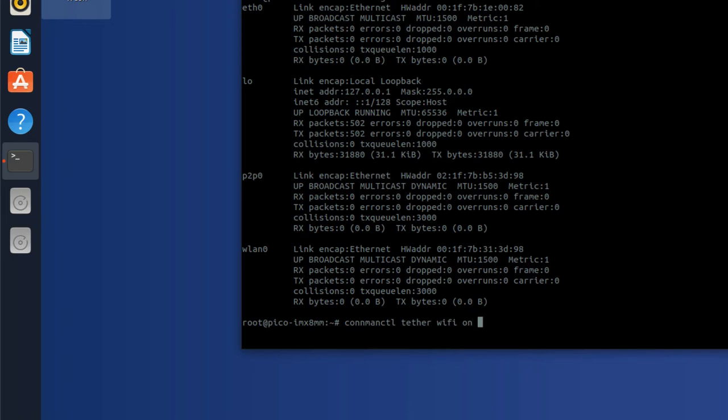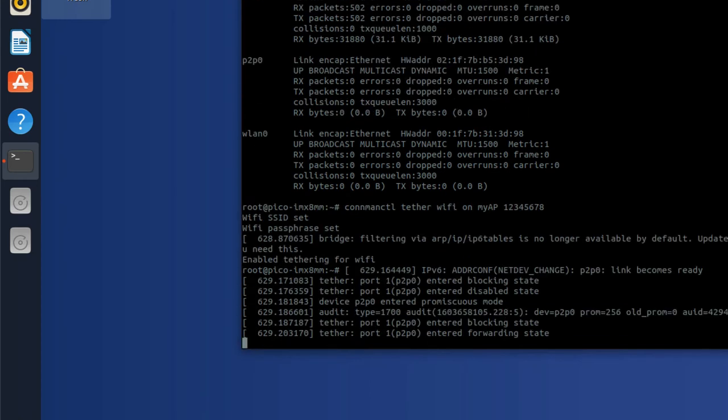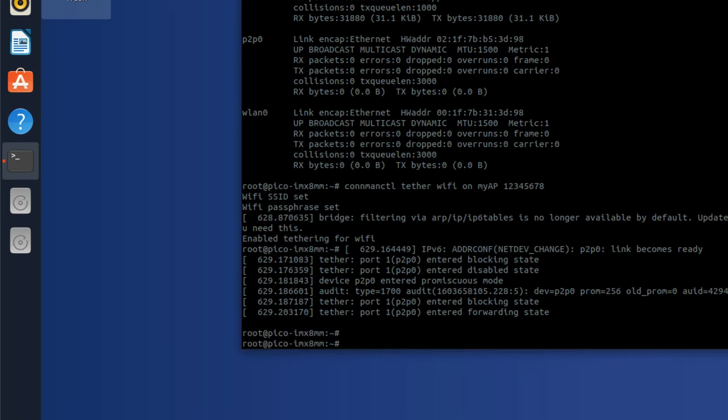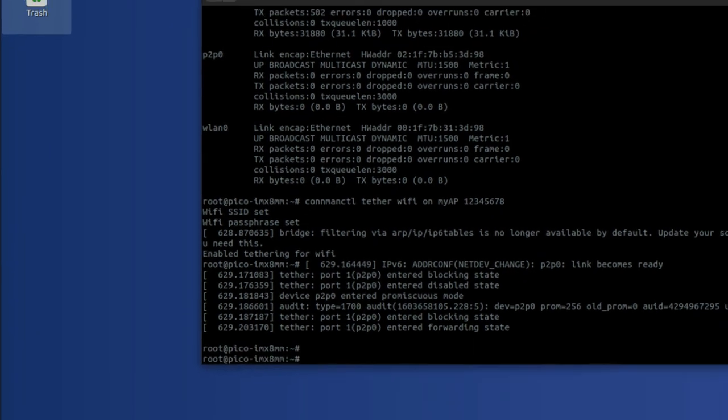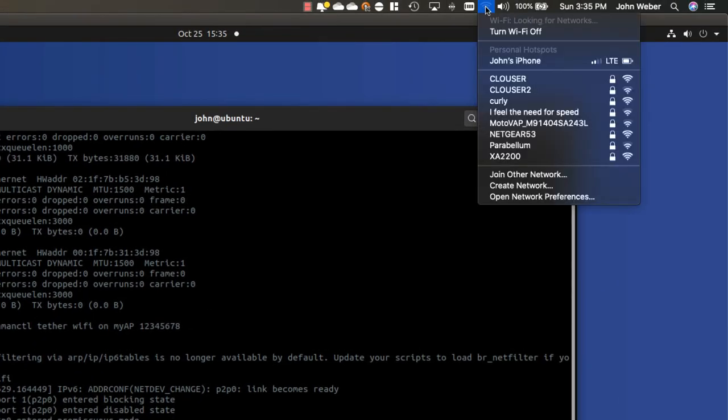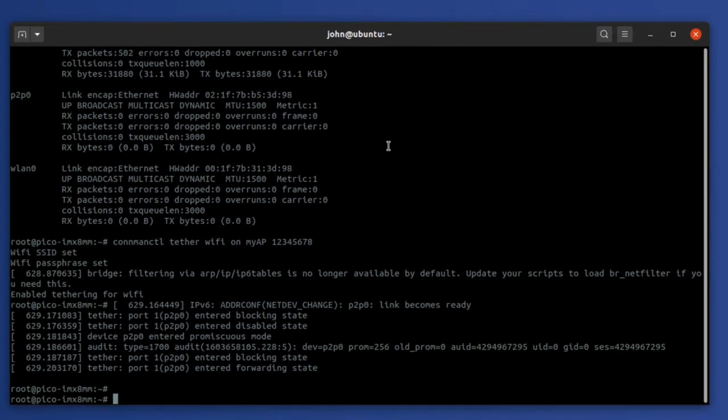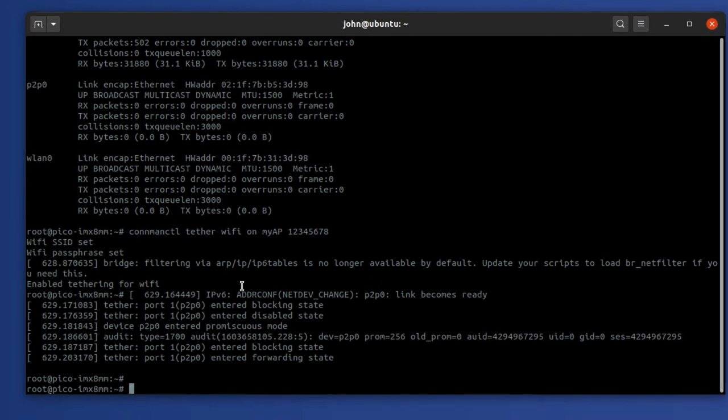I'm going to call it myAP, and then I have to give it a passphrase: 1-2-3-4-5-6-7-8. And so once this is done, everything is good. We should have an access point available. So you see that the myAP access point is now available to my laptop, but I haven't established a connection to the internet yet on this particular device, on the Pico module.